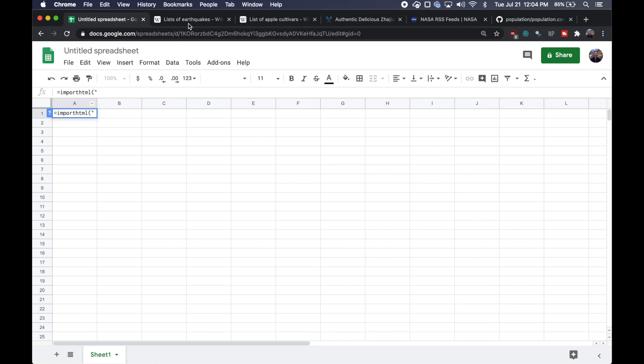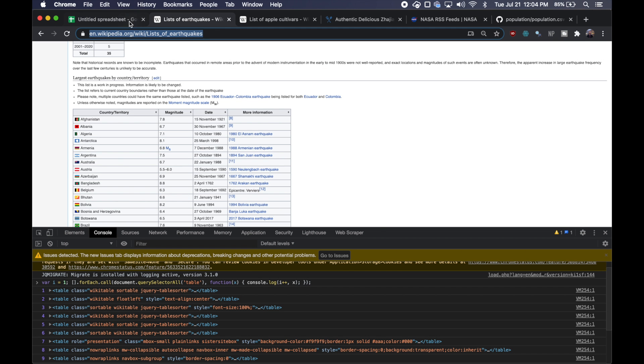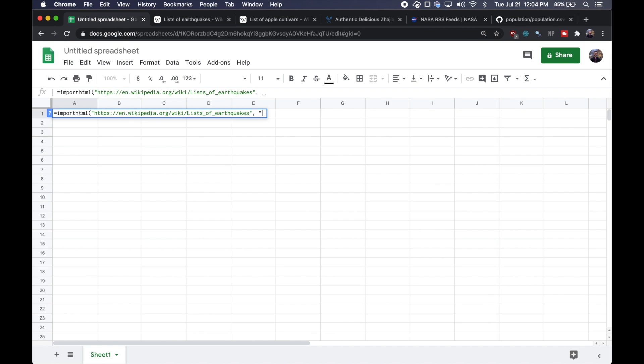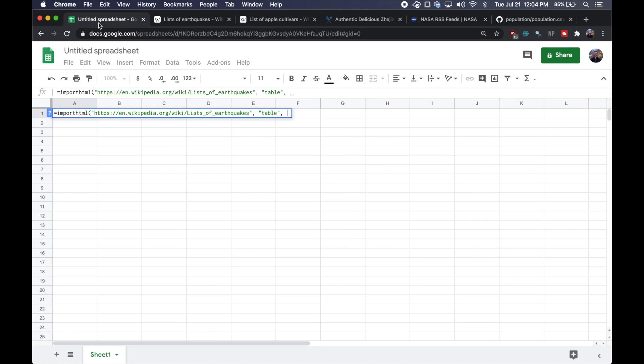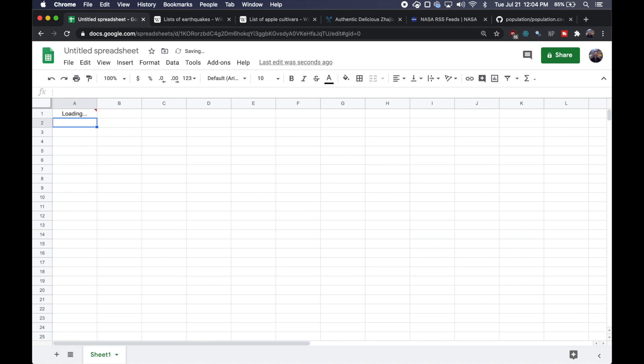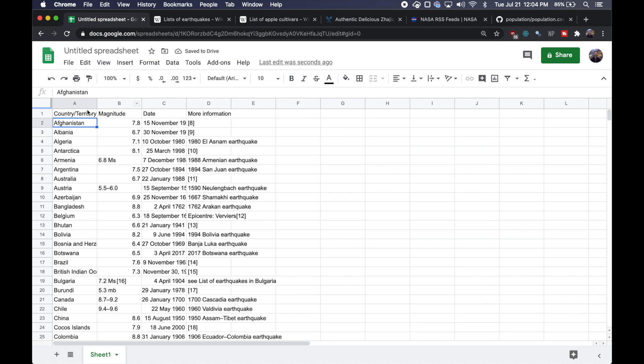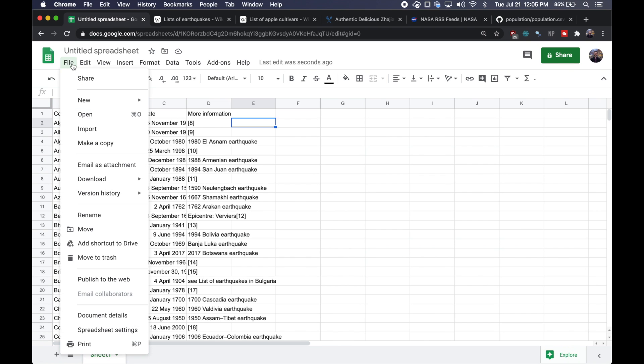So the first is the URL of the website. So I'll grab that. Next is either a table or list depending on what you're trying to scrape. So here I'm scraping a table. And then last is that index number. We figured out that it was index three that highlighted the table we want. So we'll put three right in here. Once you hit enter, it should take a few seconds to load your data, but it'll suddenly all appear inside of your spreadsheet.